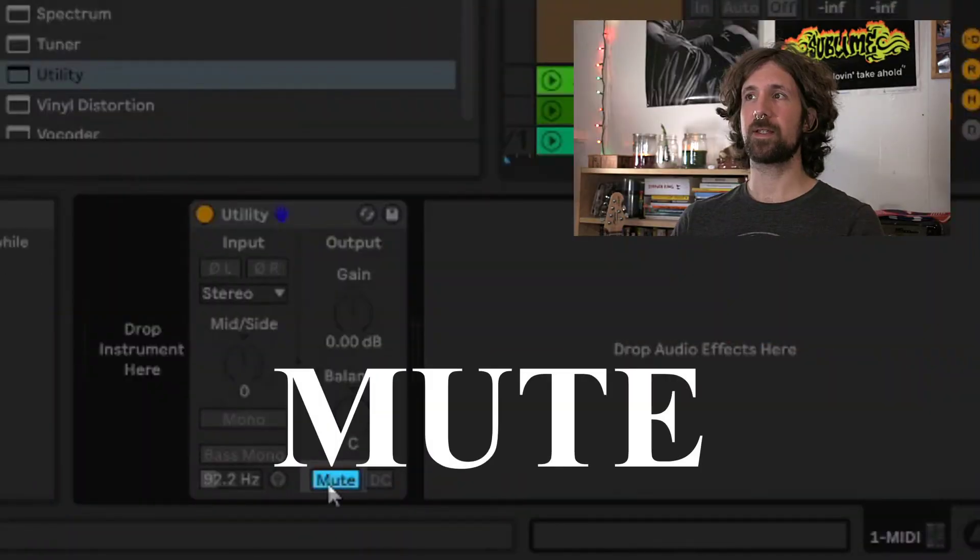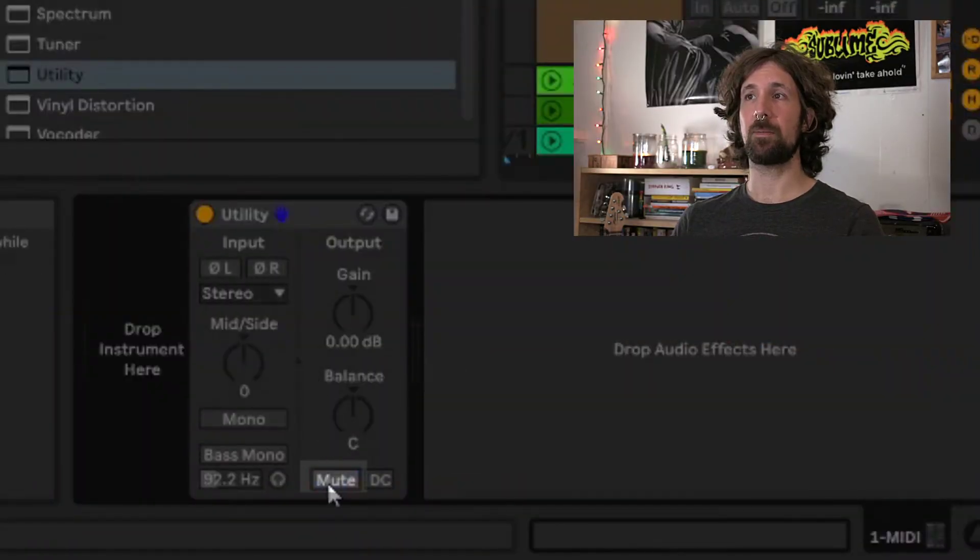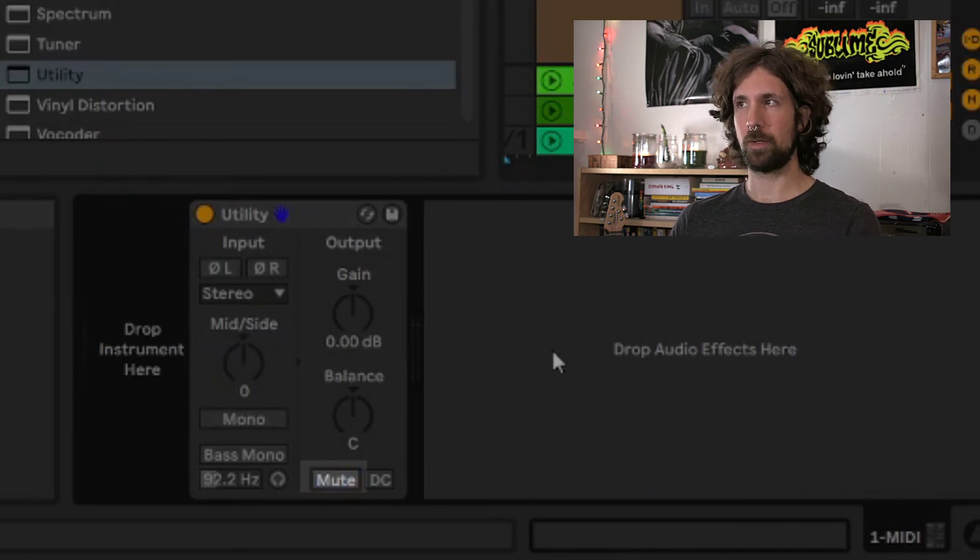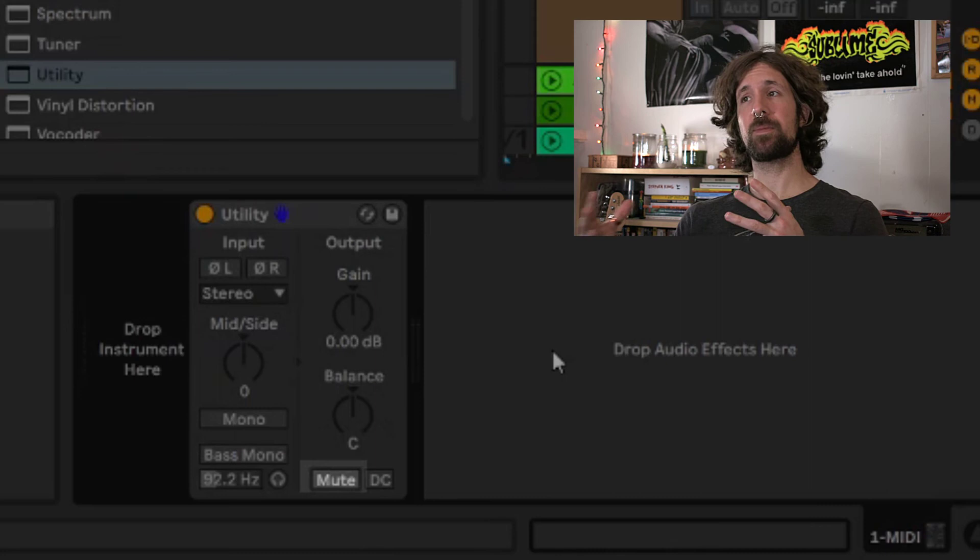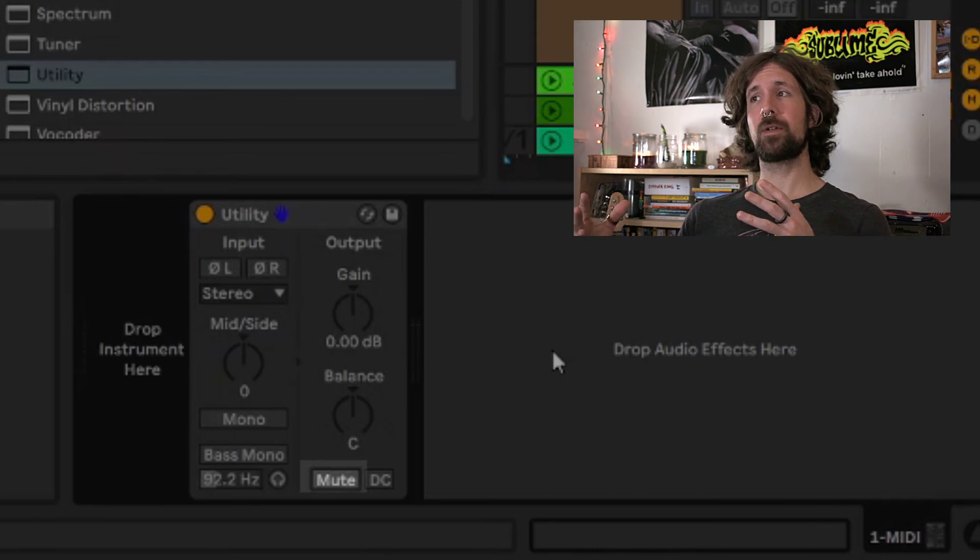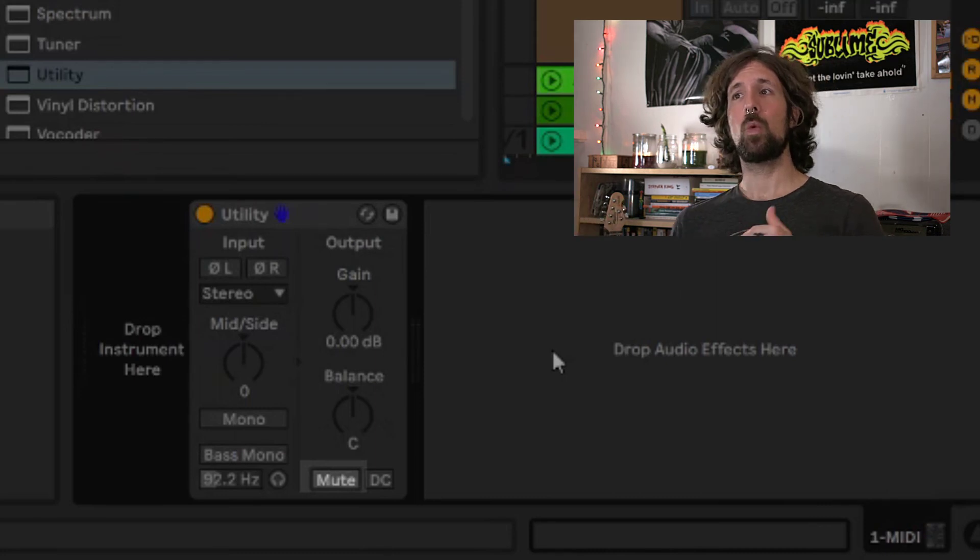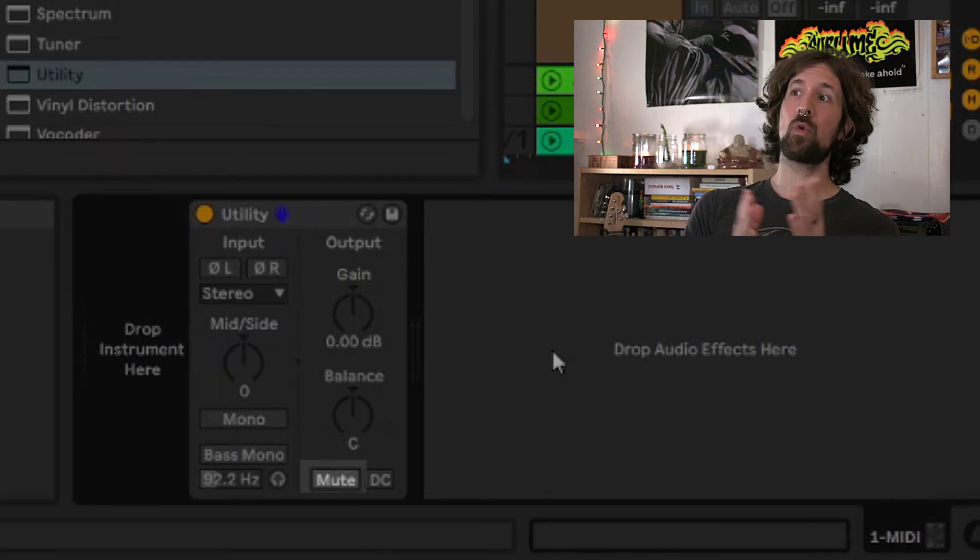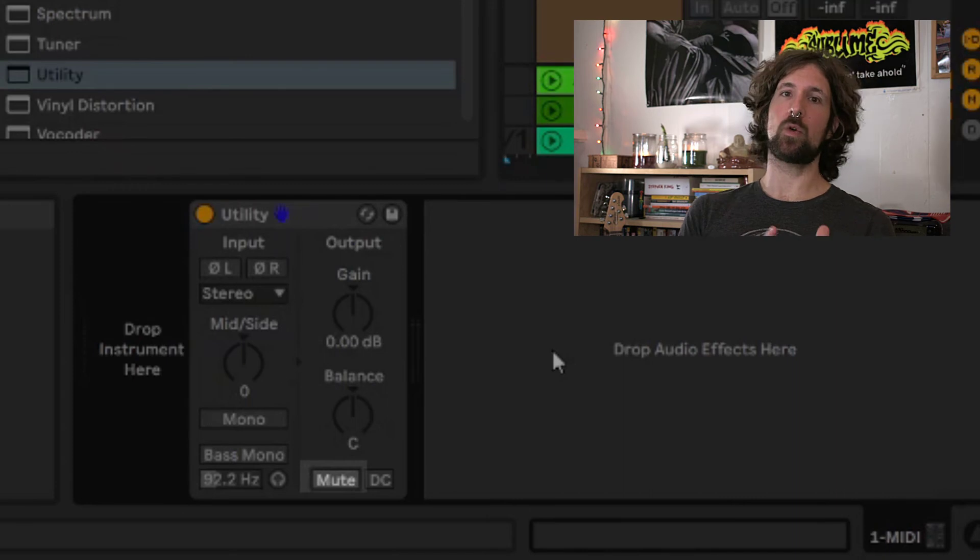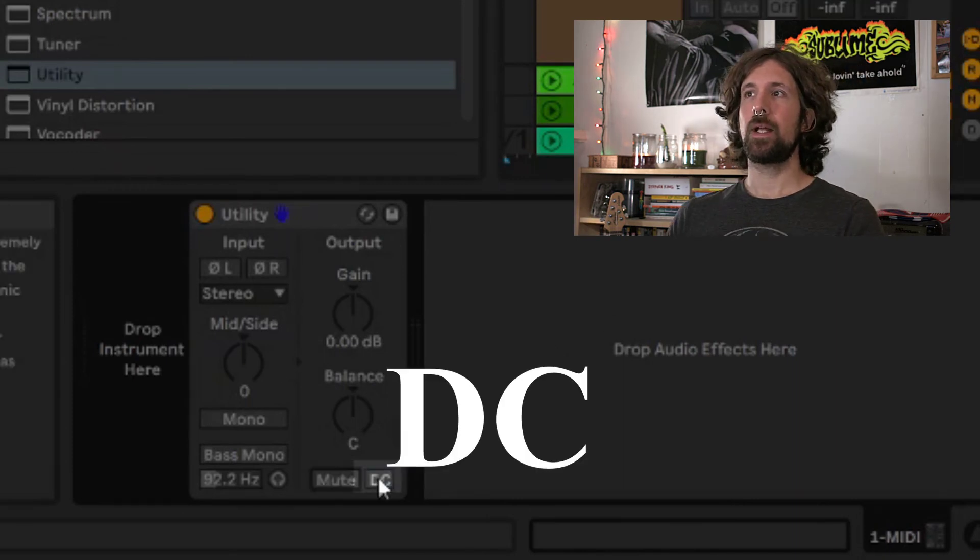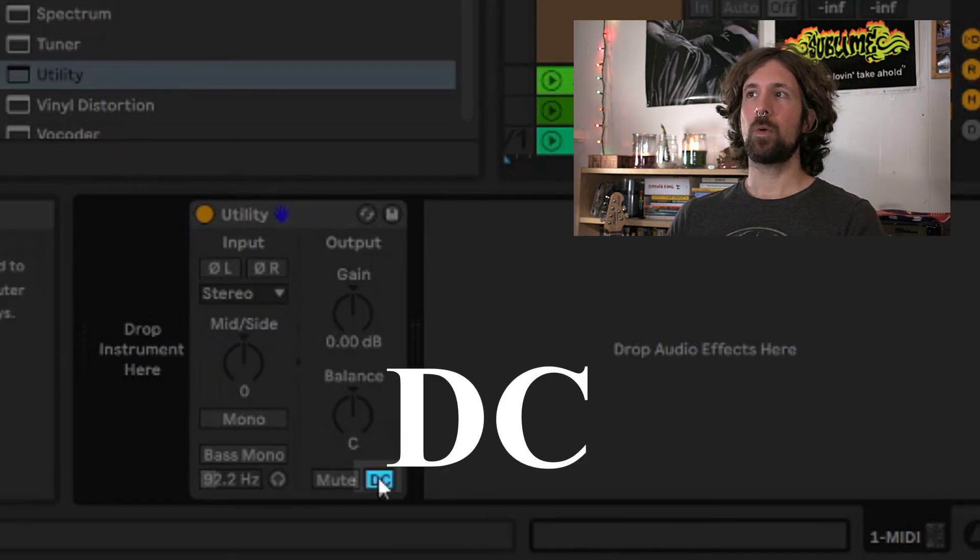The mute button stops the signal from passing through the utility and mutes the sound. Usually we put this at the end of a chain, but if we wanted to mute a signal and let a delay or reverb tail trail out, we can place the utility before a delay or reverb device.